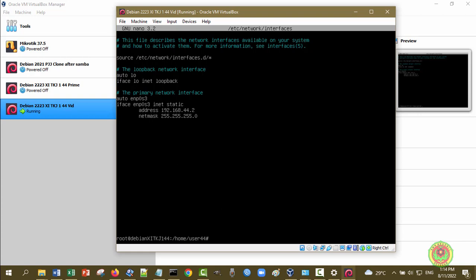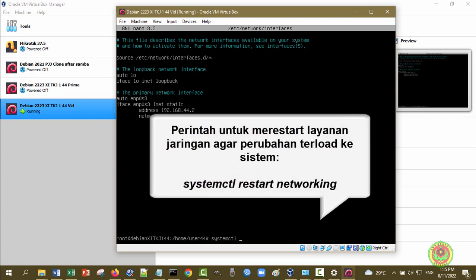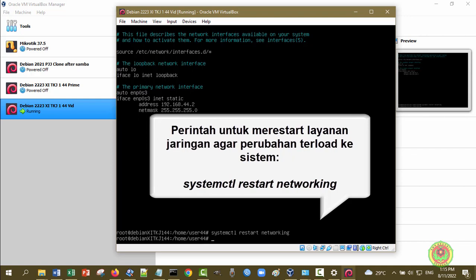Perubahan yang kita berikan di file interfaces di directory /etc/network ini tidak akan diakomodir oleh VM atau Debian kecuali di-restart layanan jaringannya. Untuk merestart layanan jaringan, perintahnya adalah 'systemctl restart networking', kita tekan enter. Tidak terjadi apa-apa - memang seperti itu. Untuk lebih mudahnya kita clear dulu.